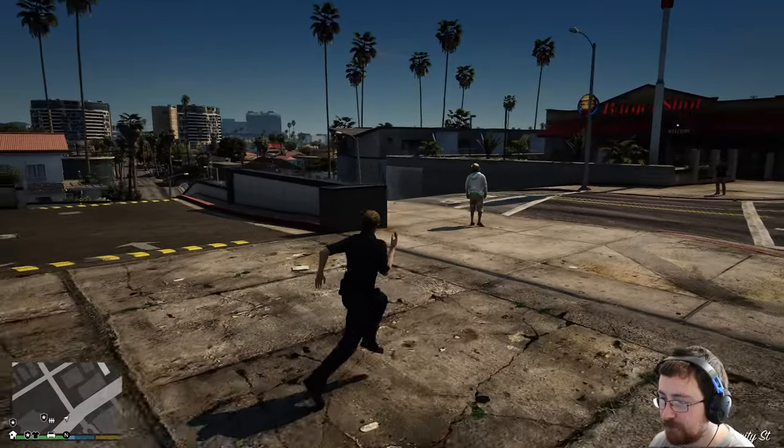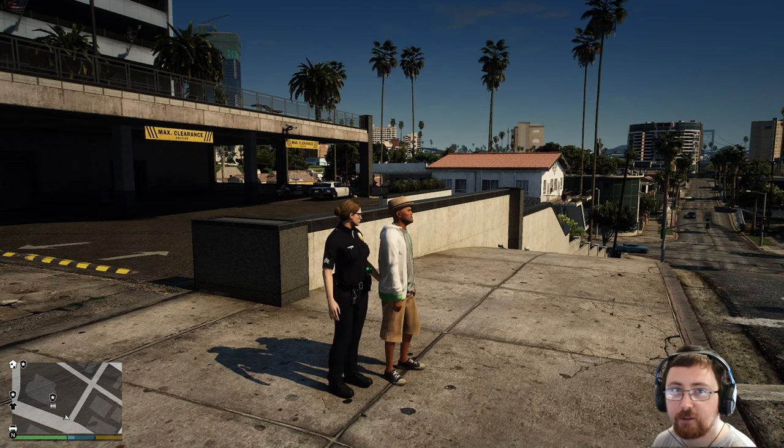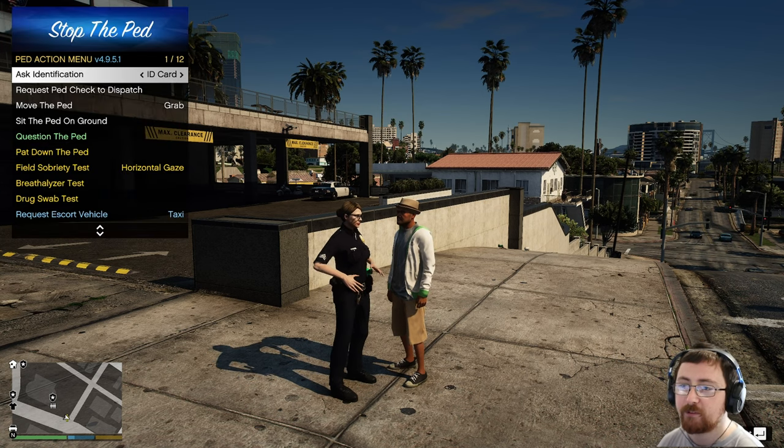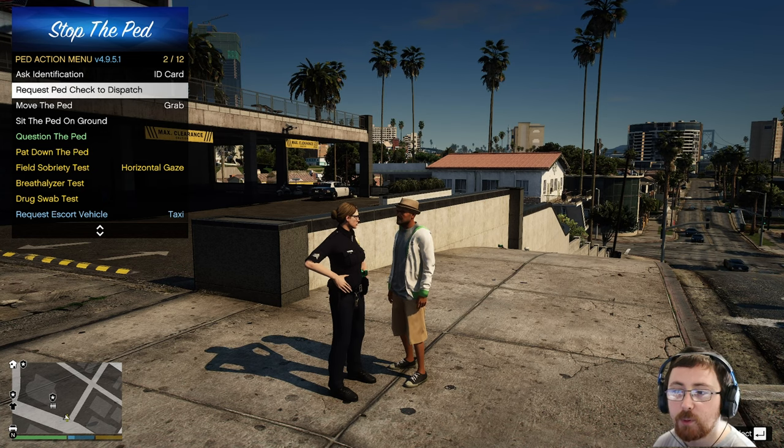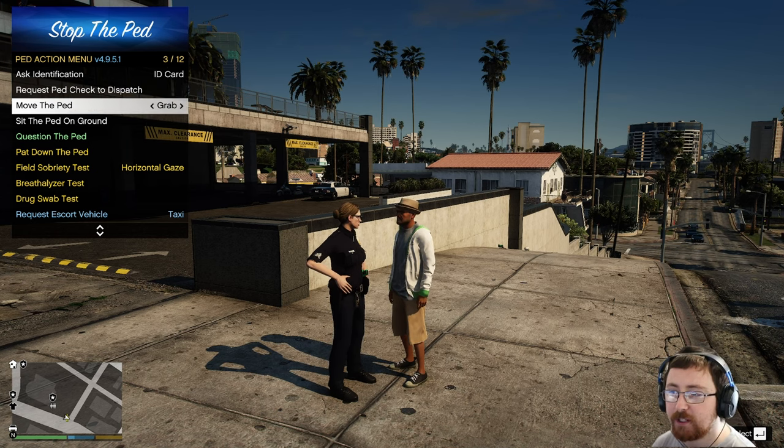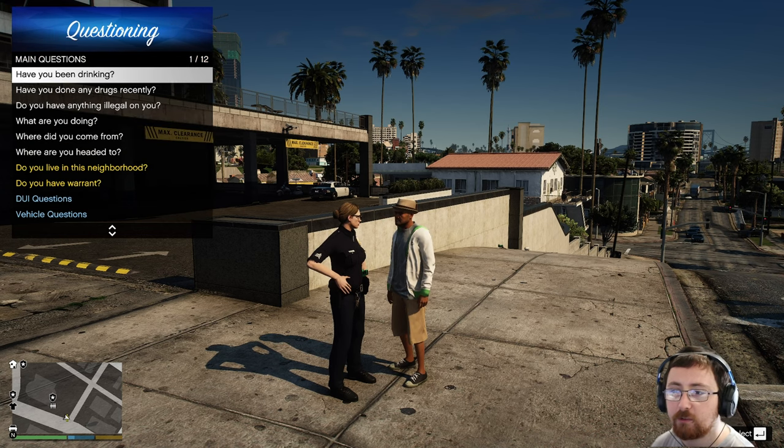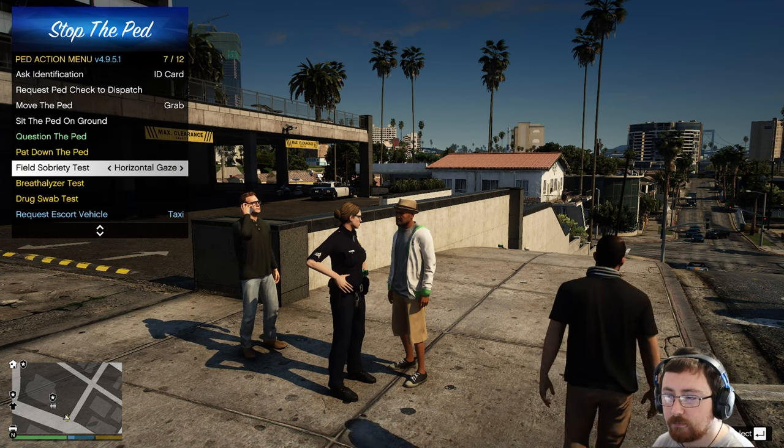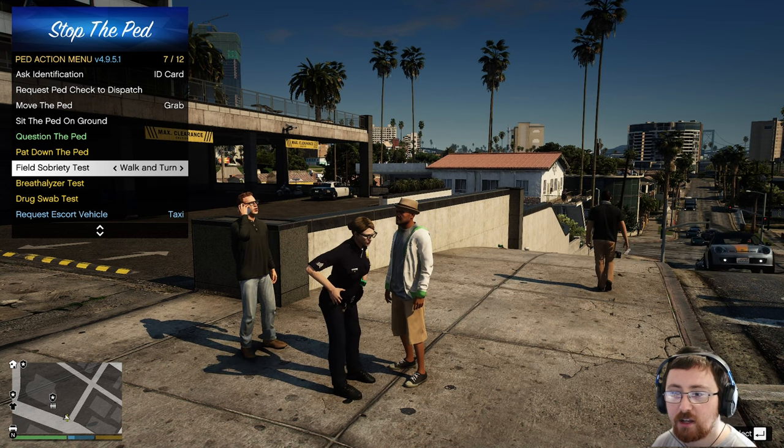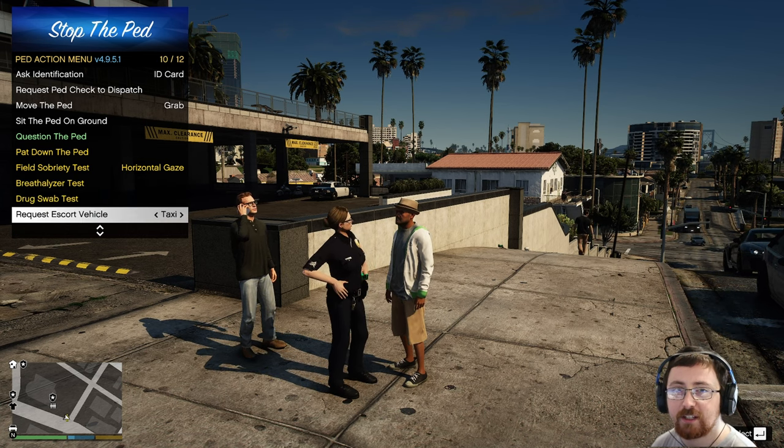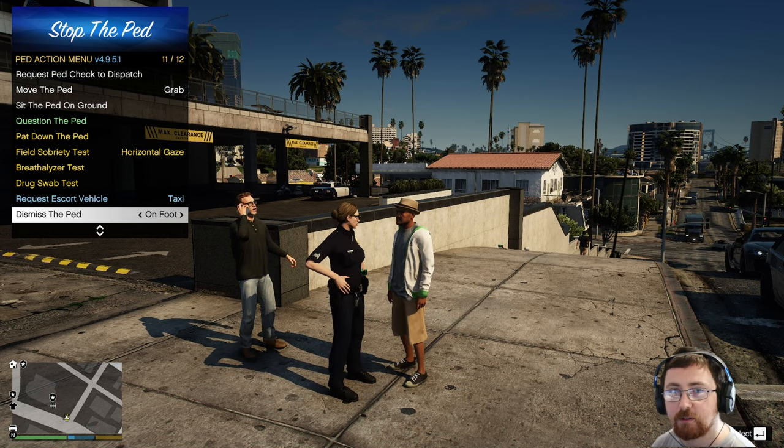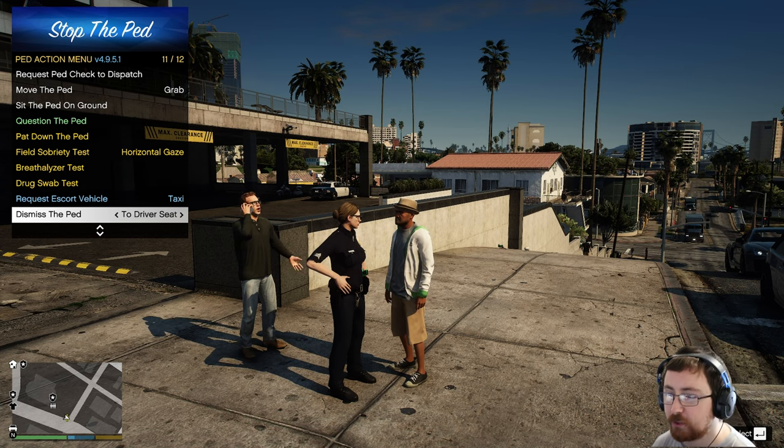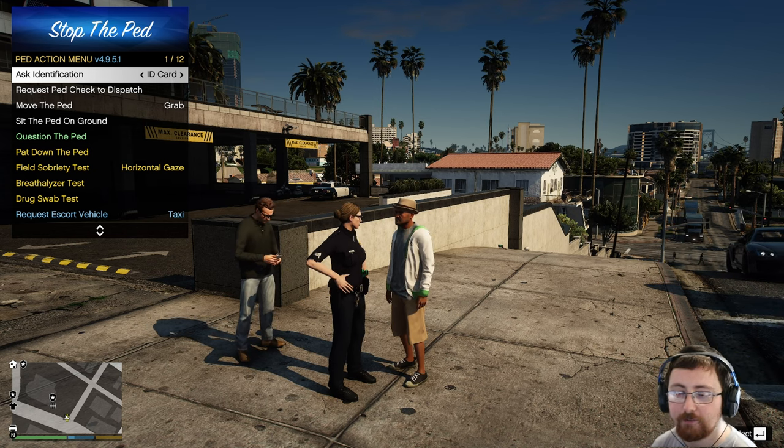You, sir, stop right there. So what I'll do is we'll walk up to him. Our eye and eye files, so double tap E to interact. So double tap E and then we'll open up StopThePed menu and we can ask him for ID, driver's license, hunting or fishing license. We can request a ped check to dispatch. We can also do that through Compulite. We can move the peds. We can grab him or get him to follow us. We can sit him on the ground. We can question him with a variety of different questions. We can pat him down. We can do a field sobriety test such as horizontal gaze, walk and turn, one leg stand. We can breathalyze him. We can drug swab him. We can request an escort vehicle such as a taxi, Uber or ambulance. And then we can dismiss the ped whether on foot or into a vehicle if we pulled someone over. We can also arrest him or let him go. So we're going to ask him for ID.